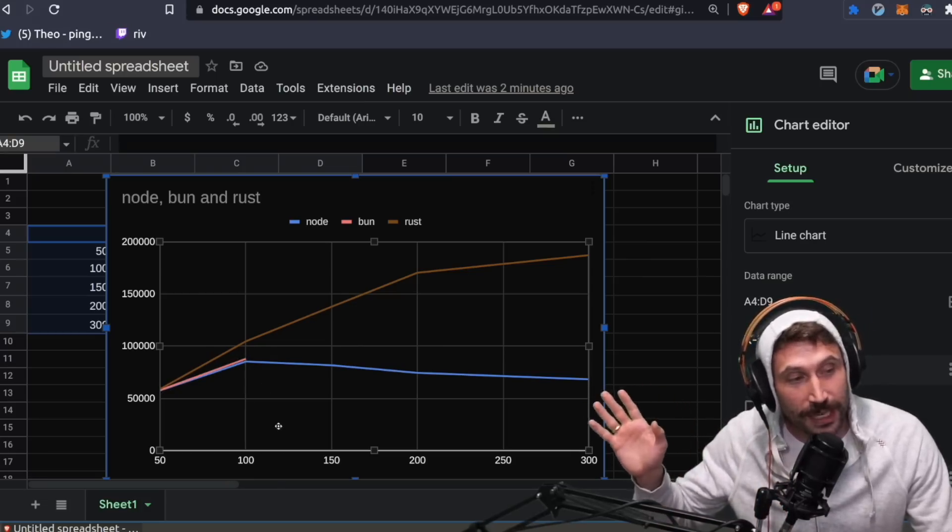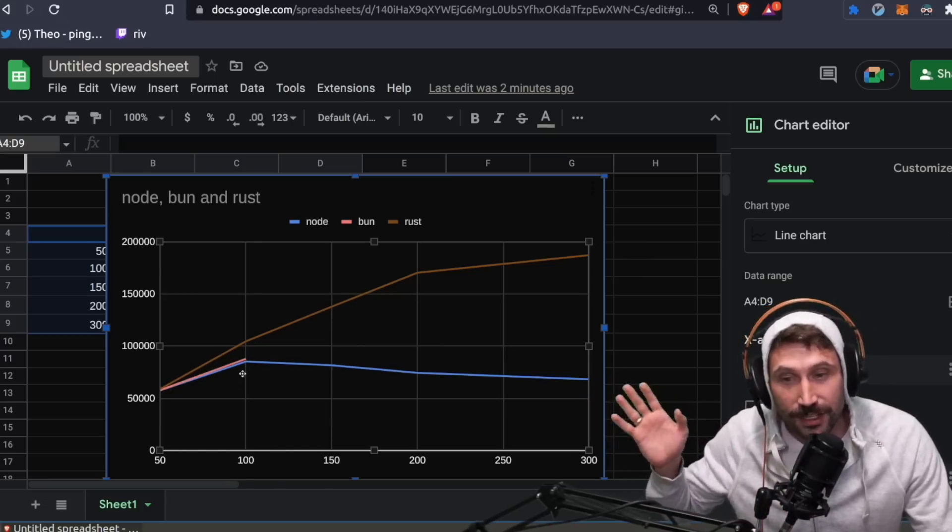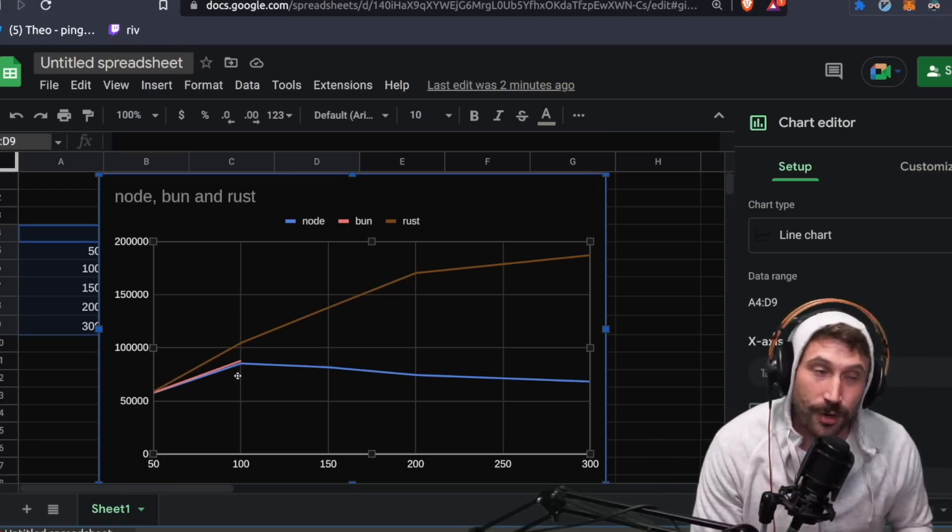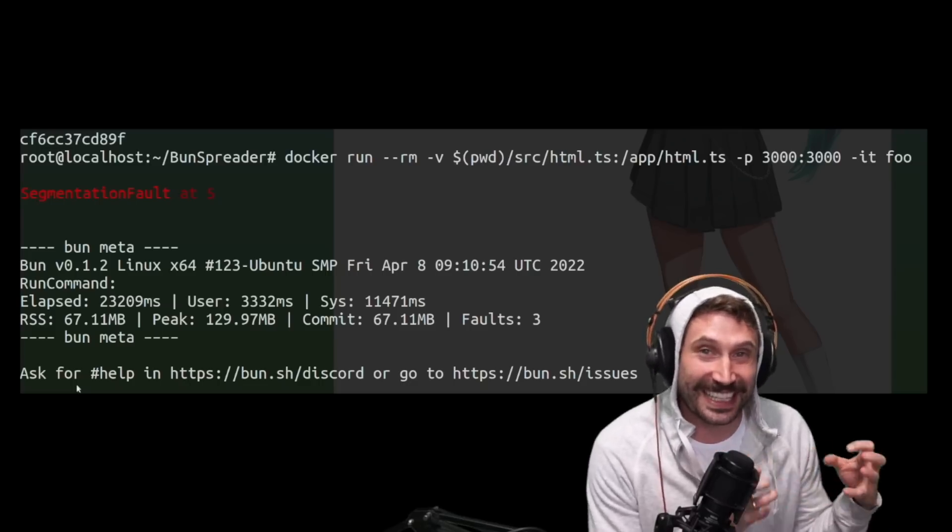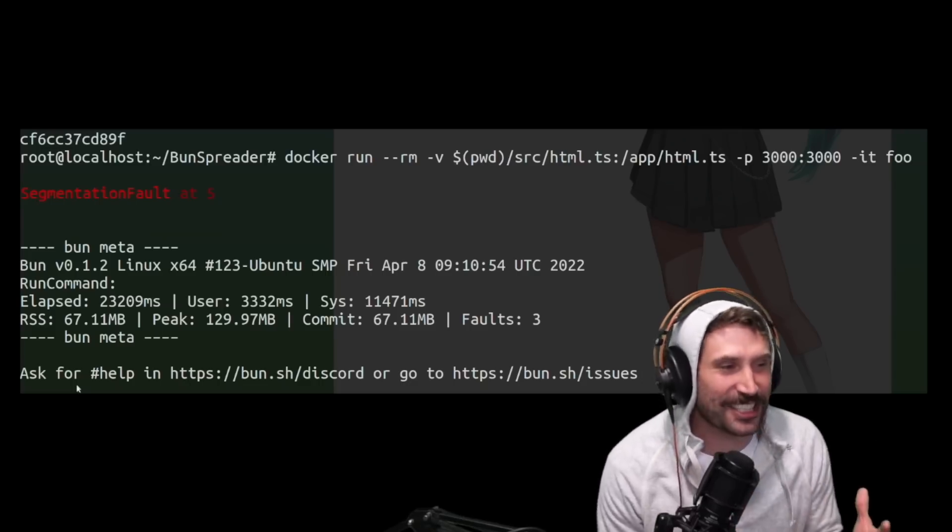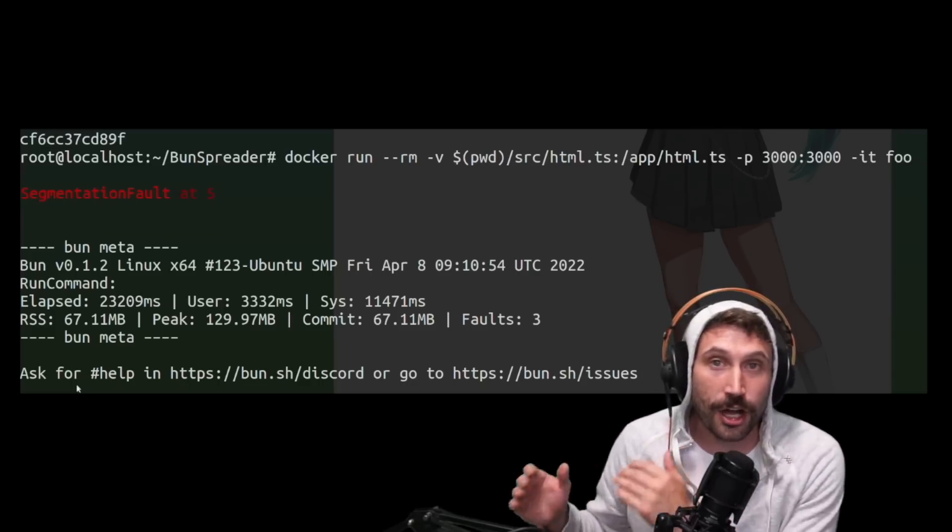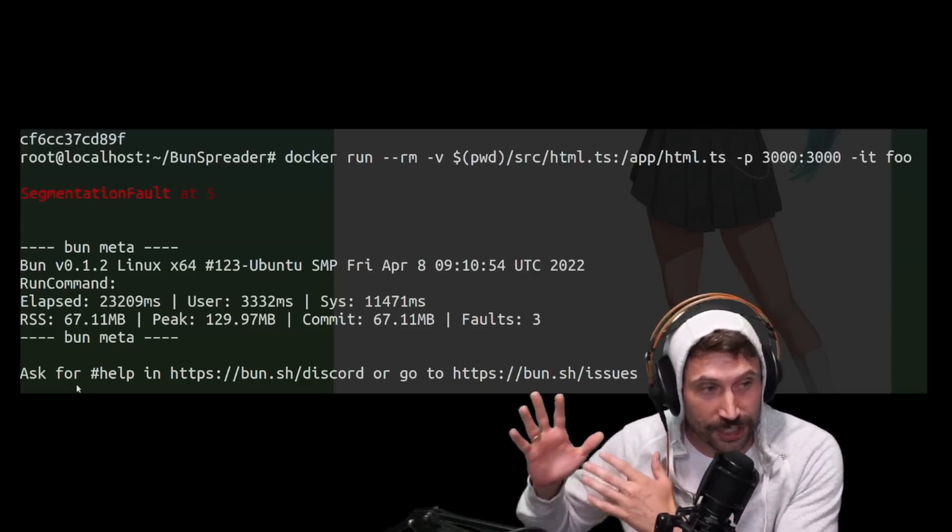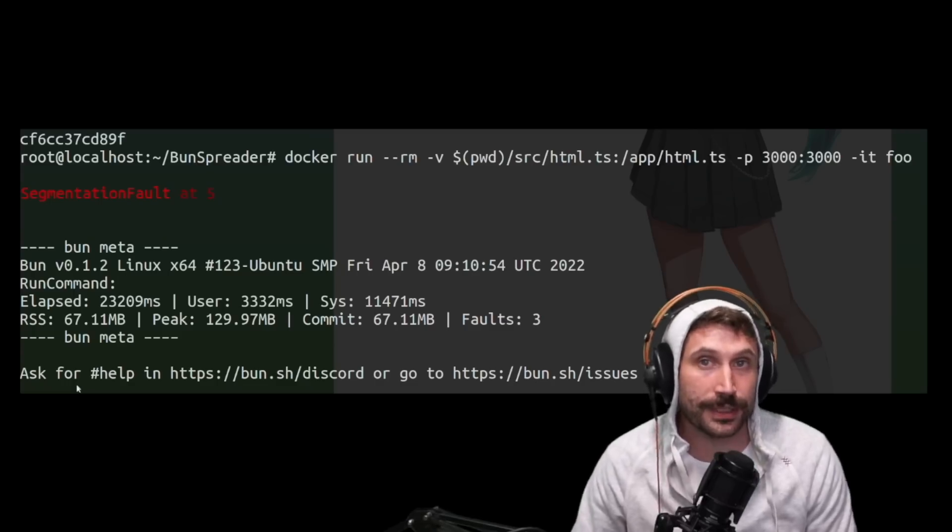So right away, you'll see that bun is yes, better than node, but not a lot better than node, at least with this individual test. I just kept getting segmentation faults. Anytime I exceeded 100 concurrent requests from four different machines, I just kept having this happen to me.